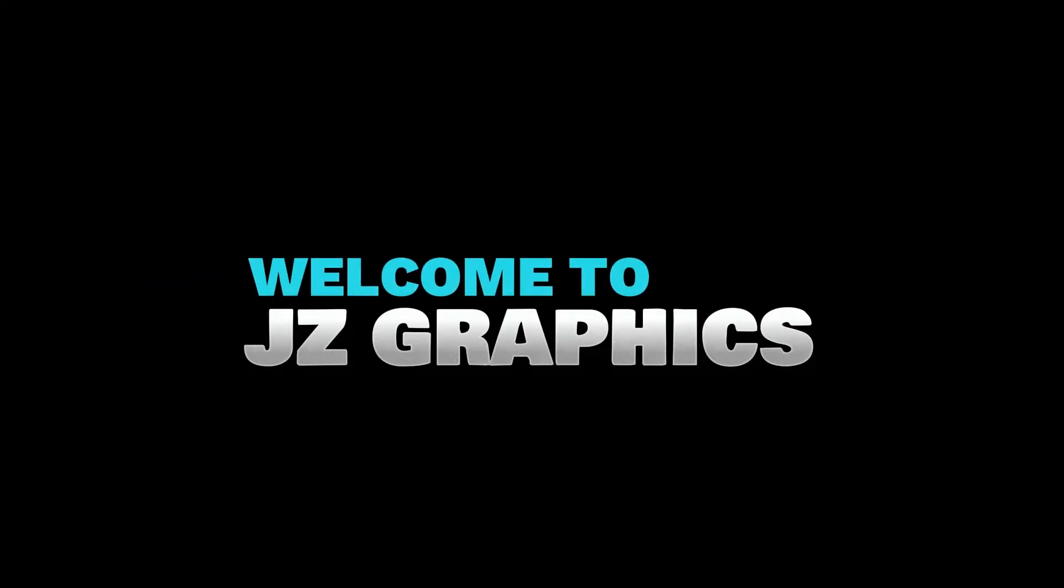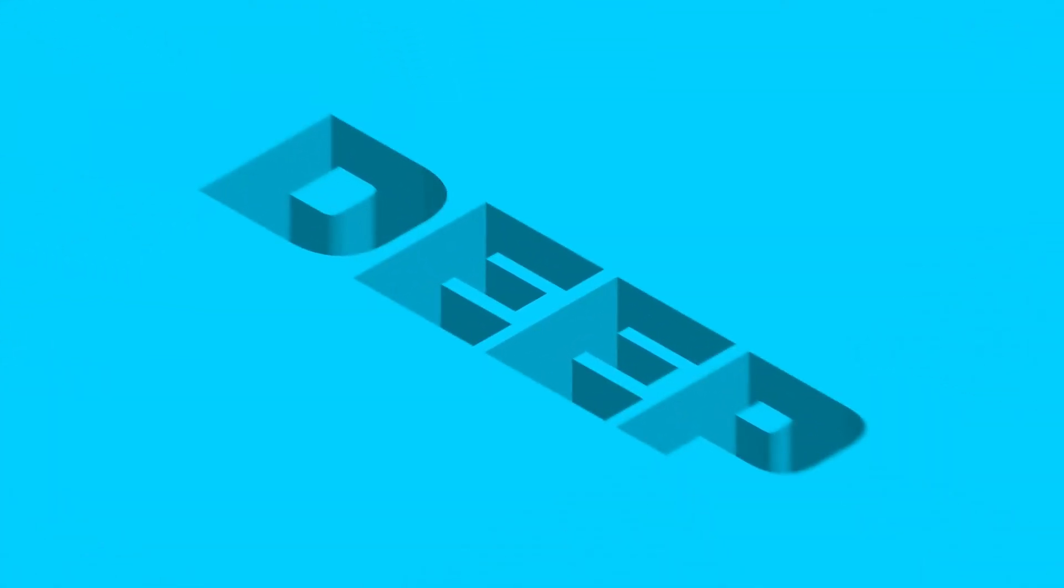Welcome to JZ Graphics. In this video, I will show you how to create this type of deep effect in Illustrator.